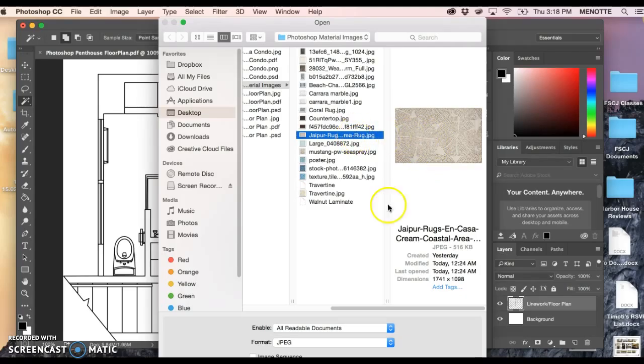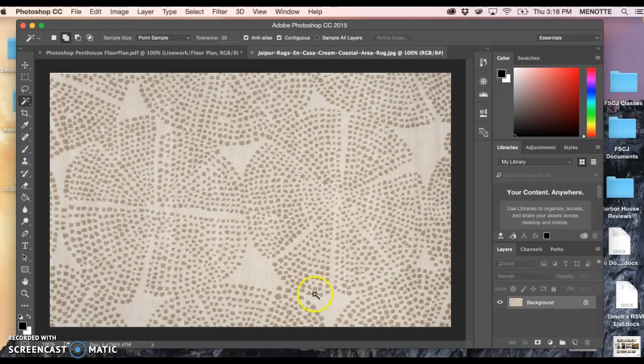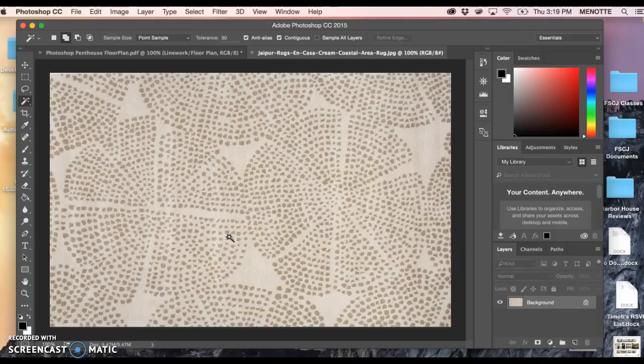If I just select that JPEG and click Open, I now have this area rug and it's actually a really good example. It's in good quality, there's no shadows, there's no borders and that's really important.